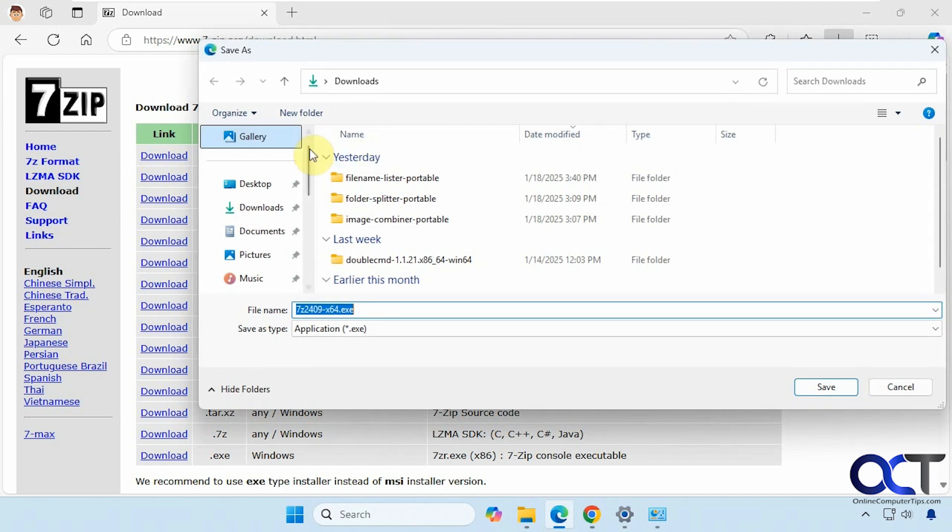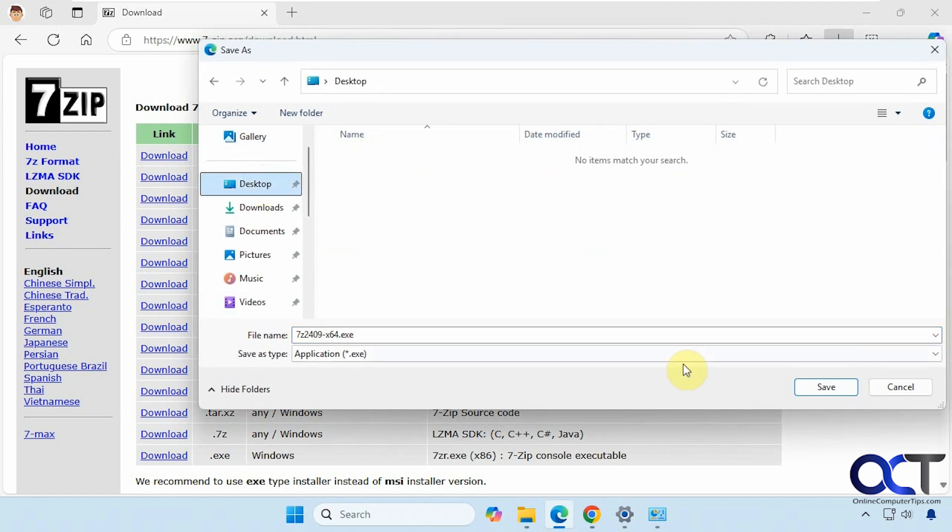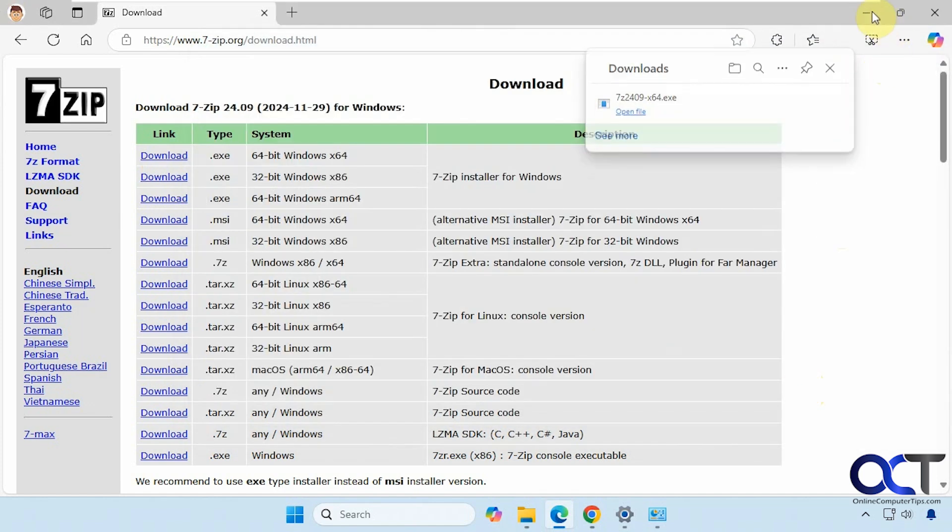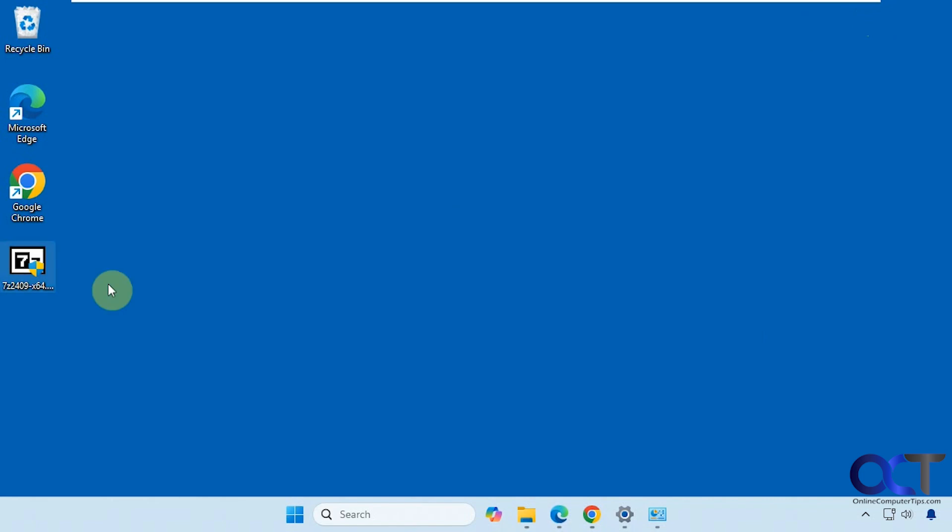Save it on the desktop. That's done, so let's go to the desktop here. So here it is.